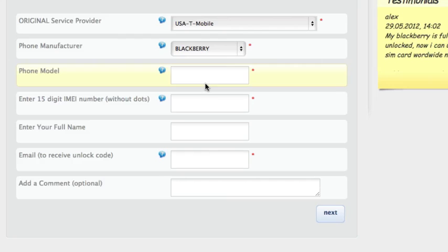Then you select the phone manufacturer, this is a BlackBerry. And the phone model, this is a BlackBerry Curve 9360.